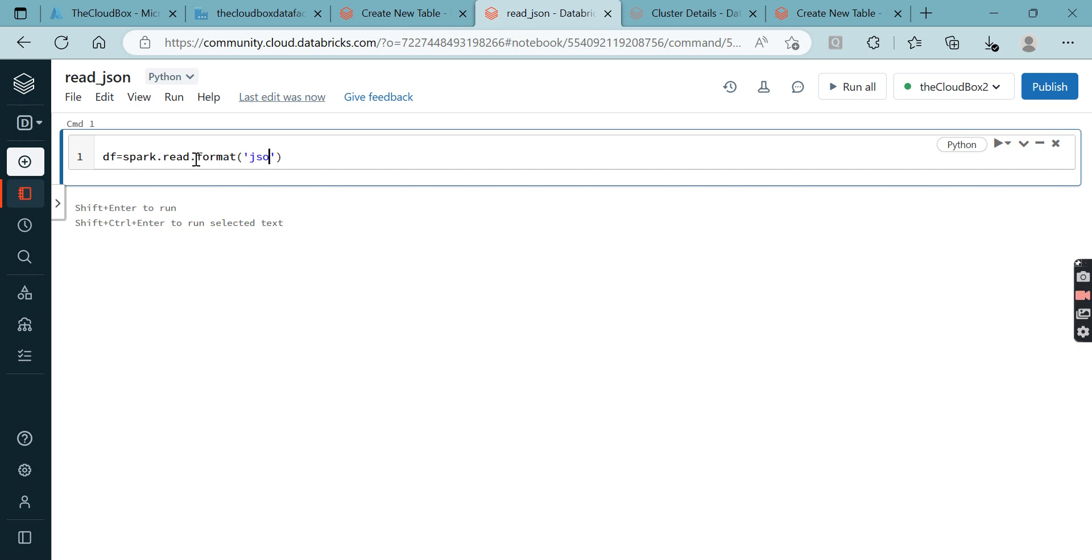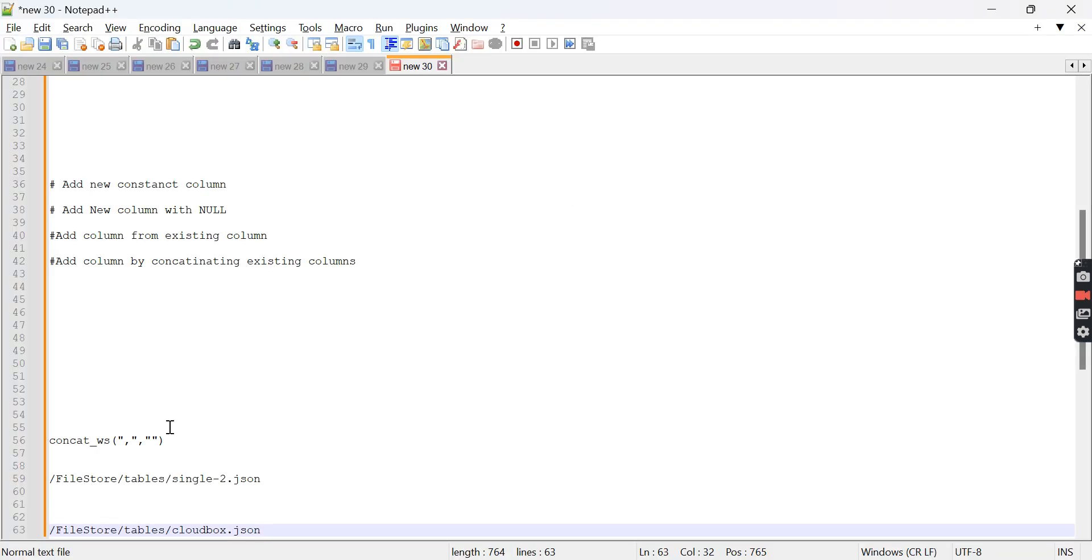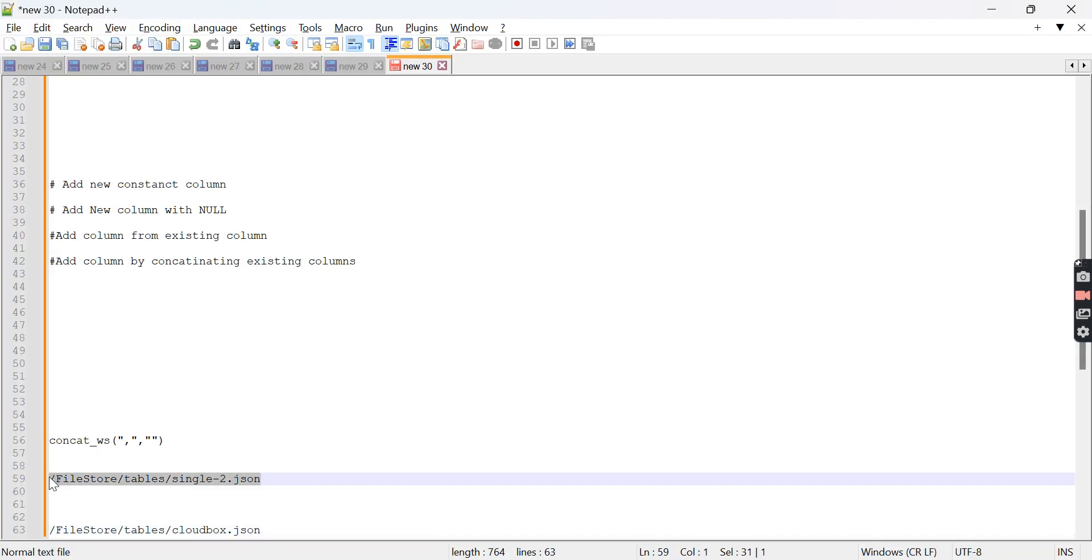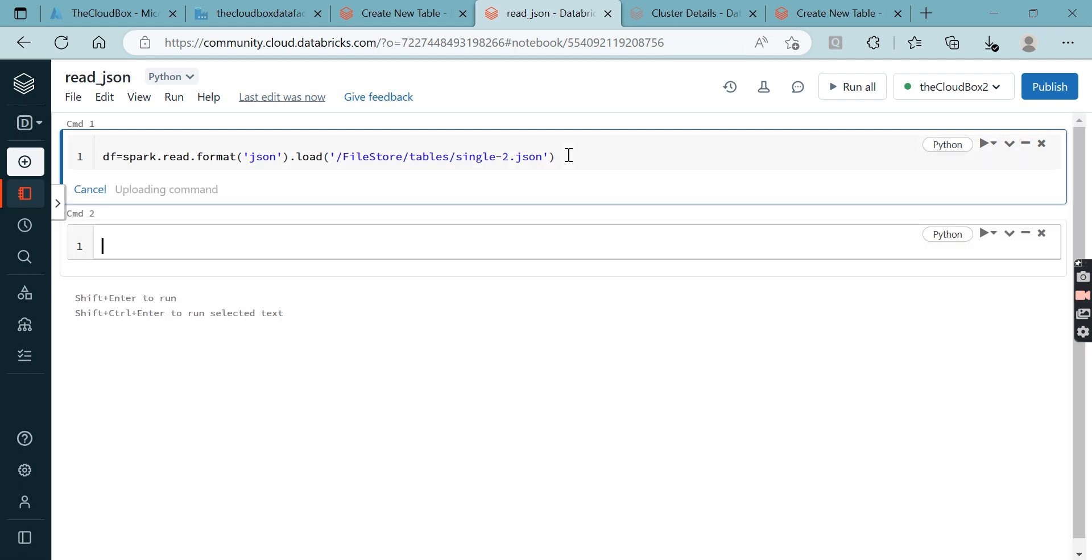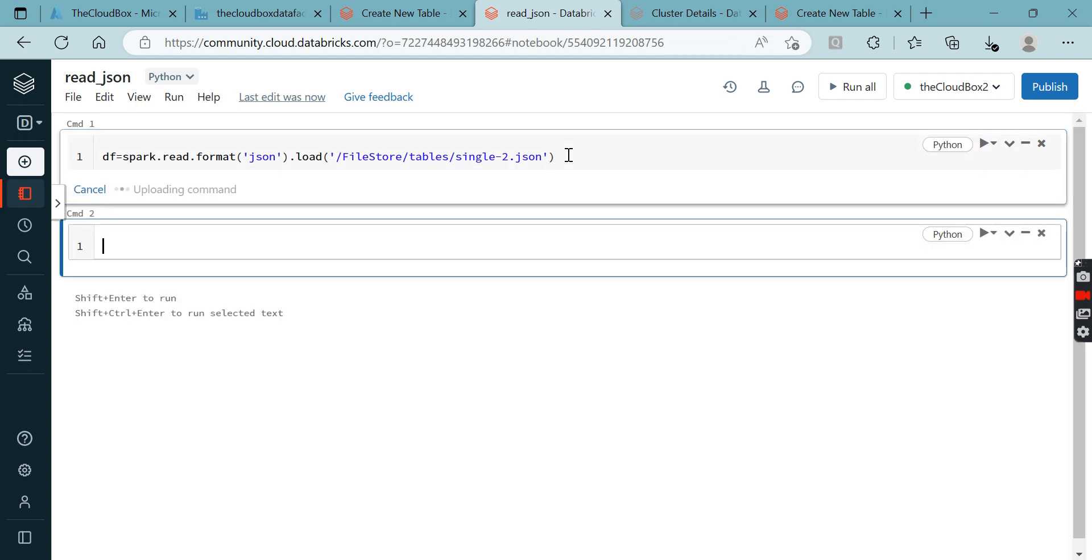Then you need to decide a format - which kind of format it is. It is JSON format, and then we have something called load. In the load, we need to give the path. Let's execute this and see whether everything is working fine.